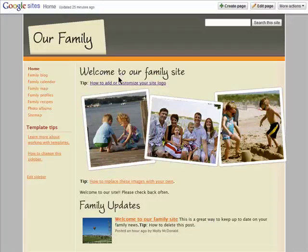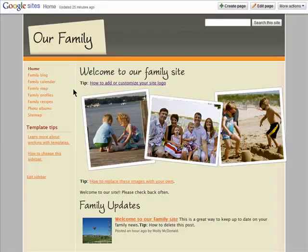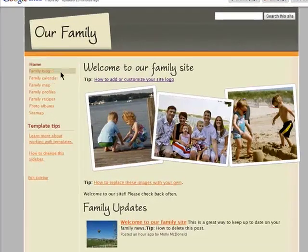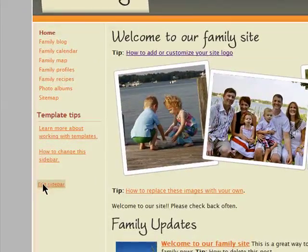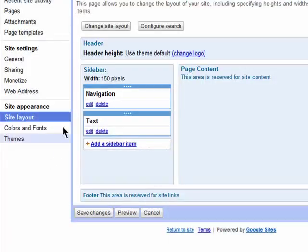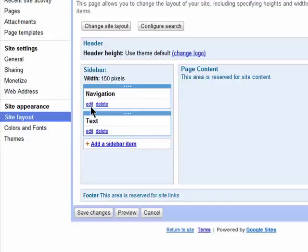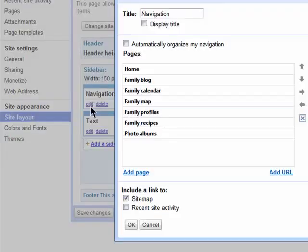You can change the layout of your Google site even if you used a preset template. To change the appearance of your sidebar, which is this, click on Edit Sidebar and then click on Edit underneath Navigation.